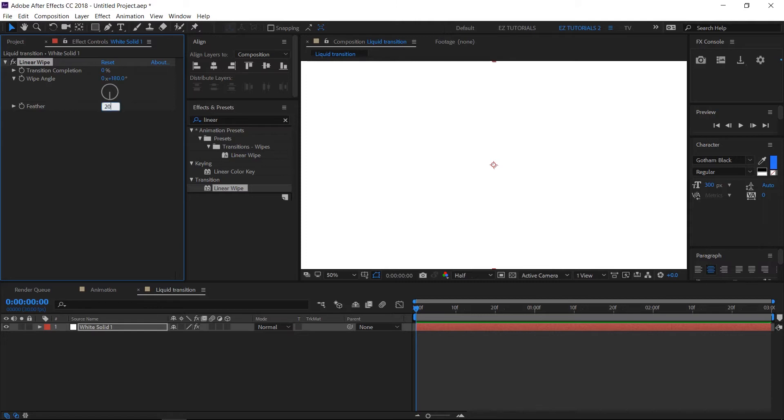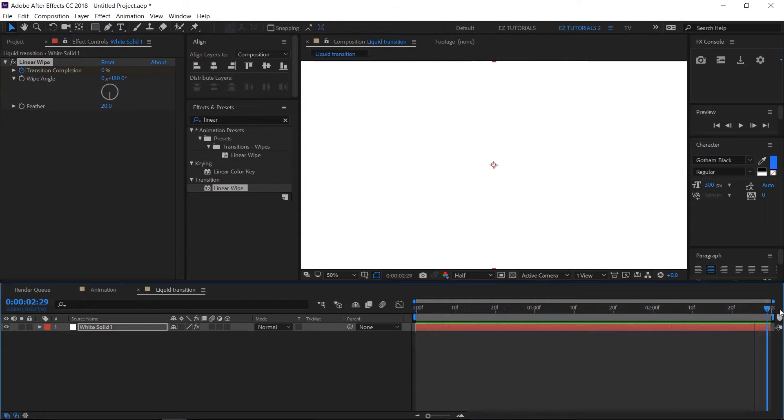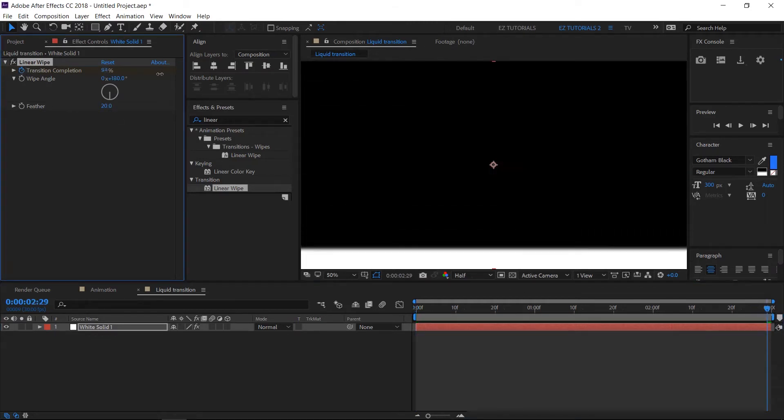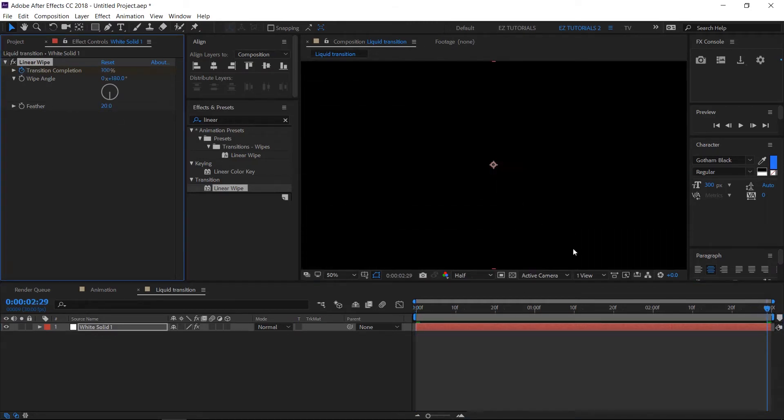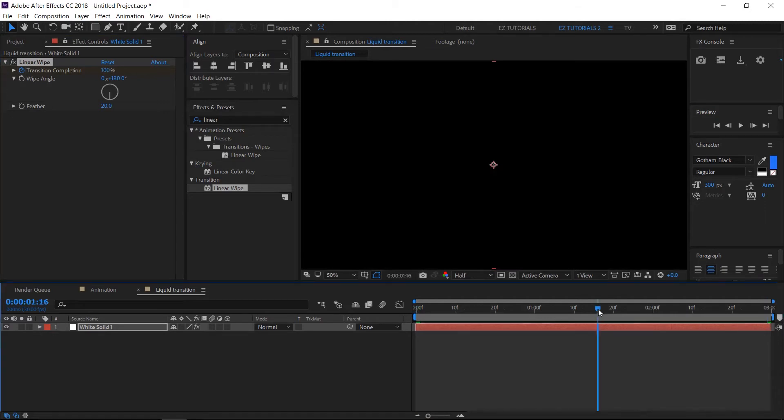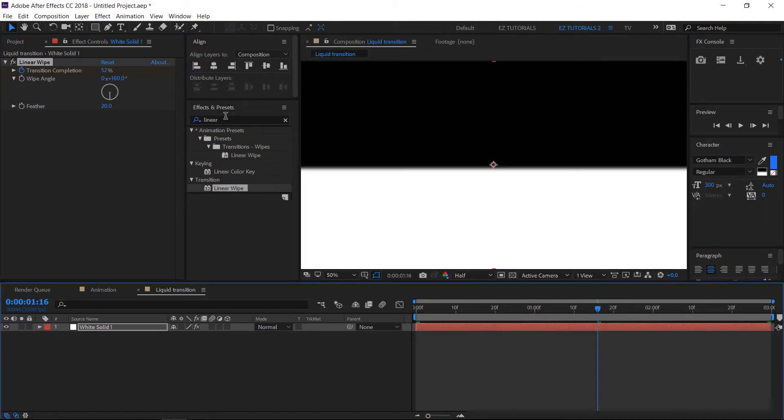Create a keyframe on transition completion. Then go to the last frame and change the transition completion to 100%.